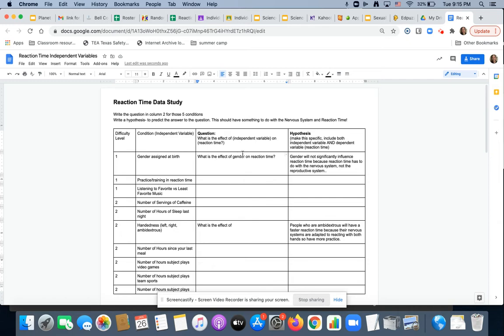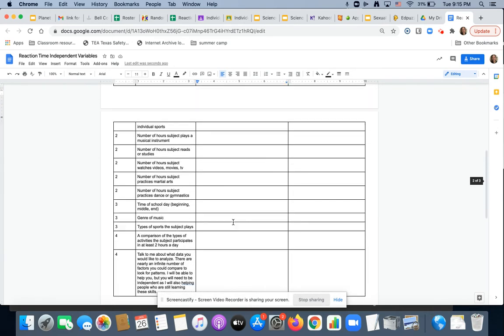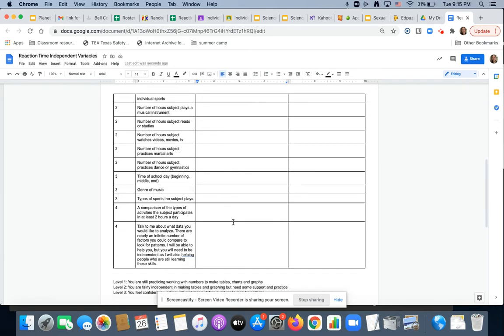So for this one, what is the effect of gender assigned at birth on reaction time? So that's what you're going to do. You're going to go through and turn all of these independent variables into questions. A lot of practice, I know. You need it.